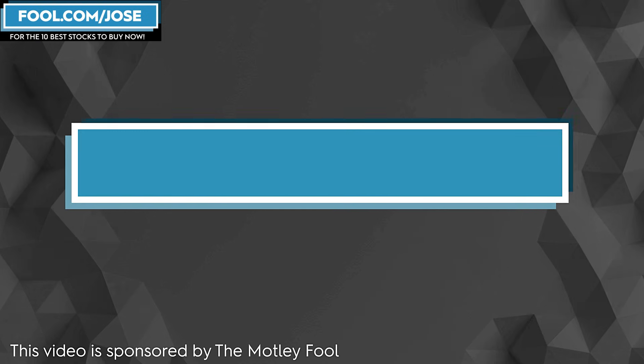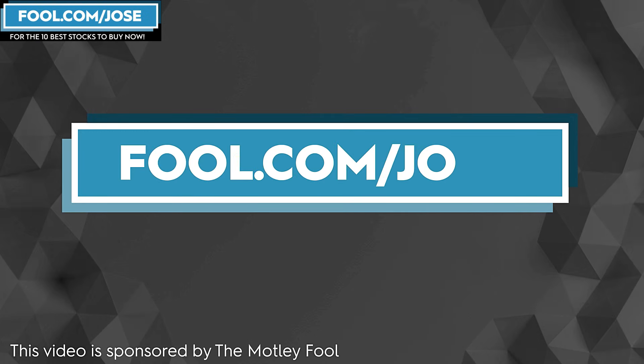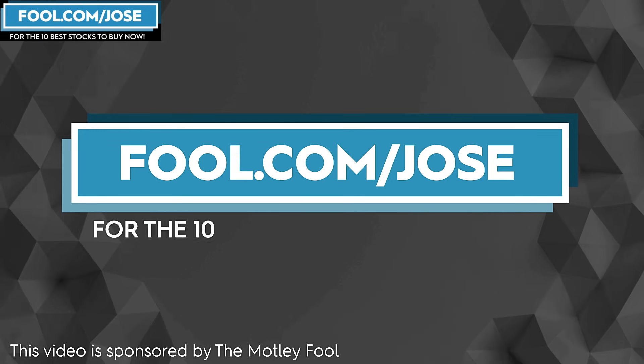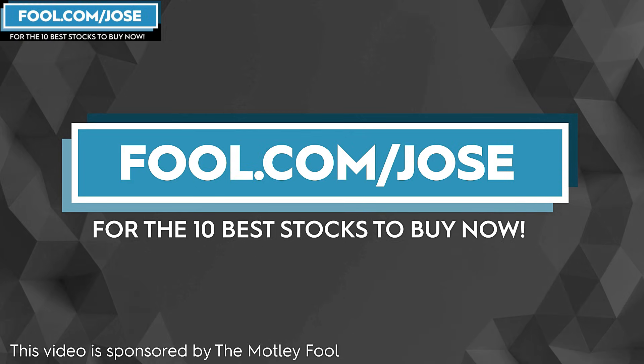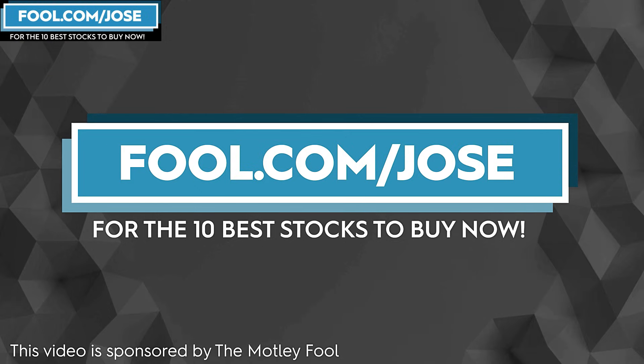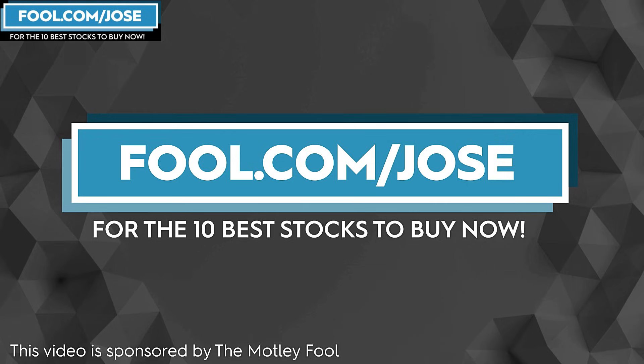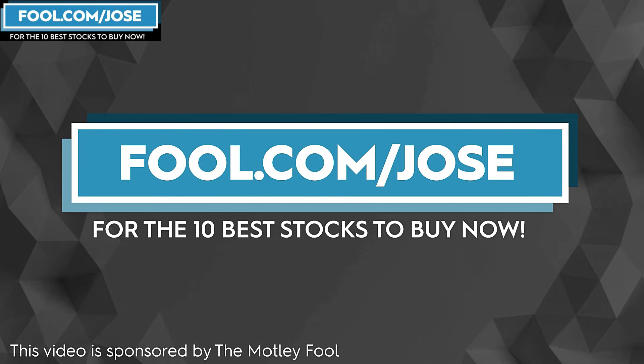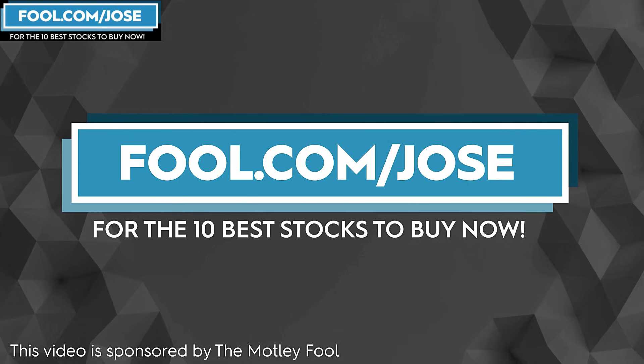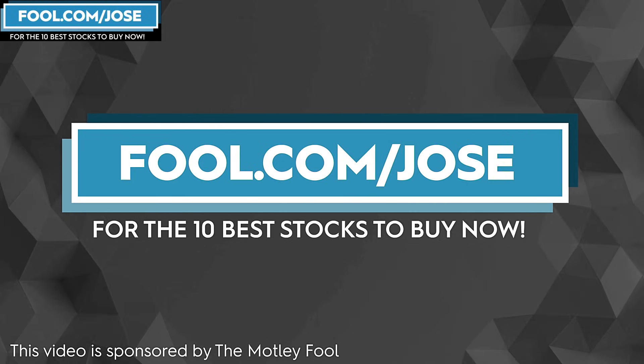I want to thank The Motley Fool for sponsoring this video. Check out fool.com/jose for the 10 best stocks to buy now. With that link, you get a promotional offer for the subscription service. Now, let's continue with today's episode.